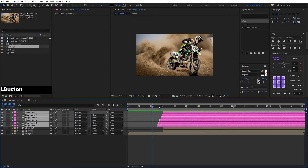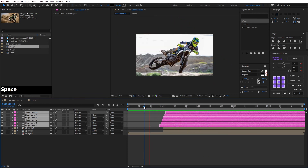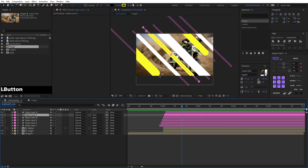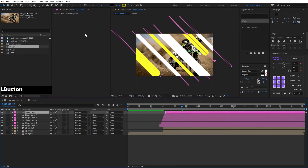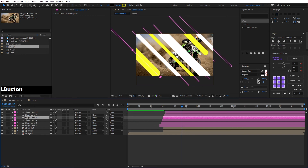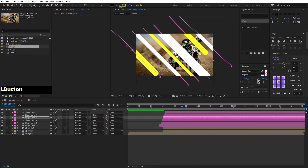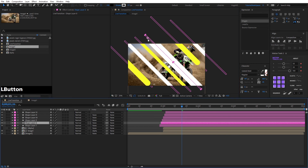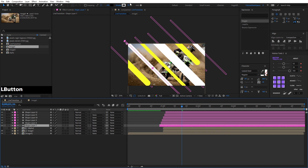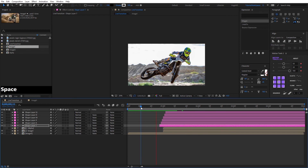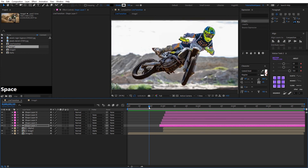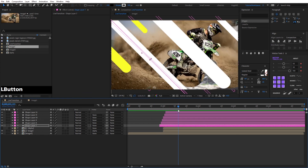Now we fix it a little to make it look better. We go back and move the line shapes. We modify the strokes a bit to suit each one. We can also modify the alpha sequence to adjust the overall look.